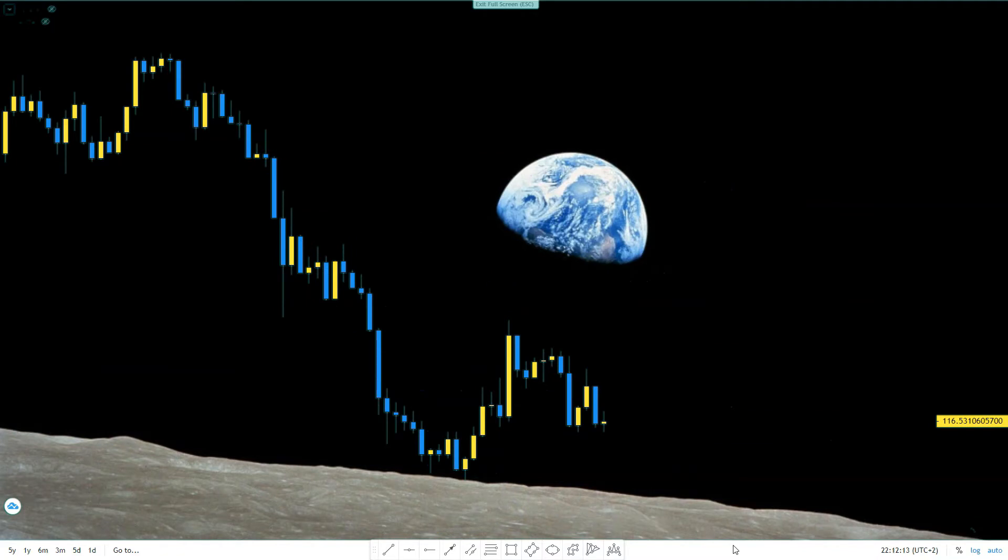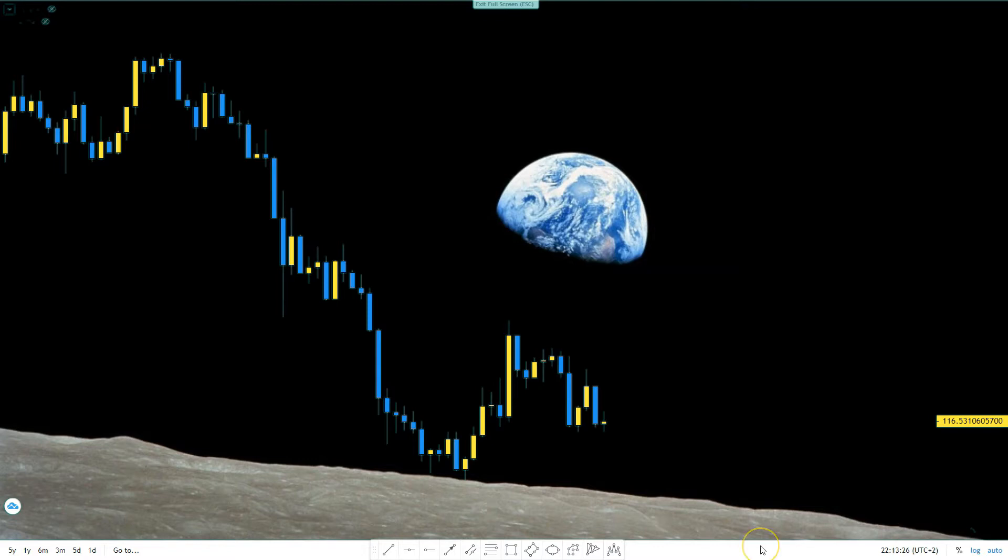Now I got some good news and some bad news. Which one do you want first? How about the good one? There is none. Sorry for the bad joke. This is a 3-day chart of Bitcoin Cash. It's very hard to find any positives on this chart.